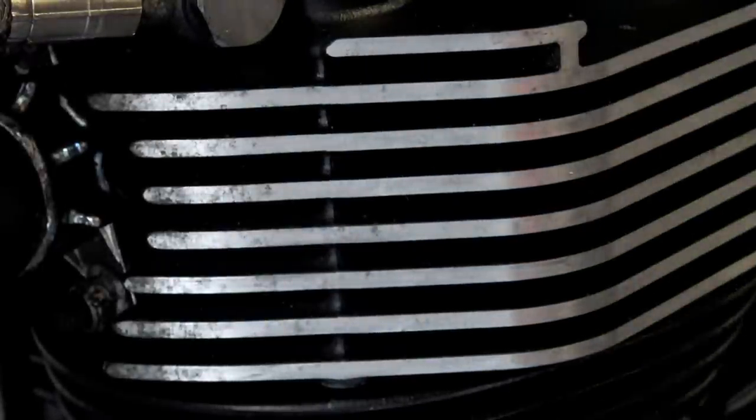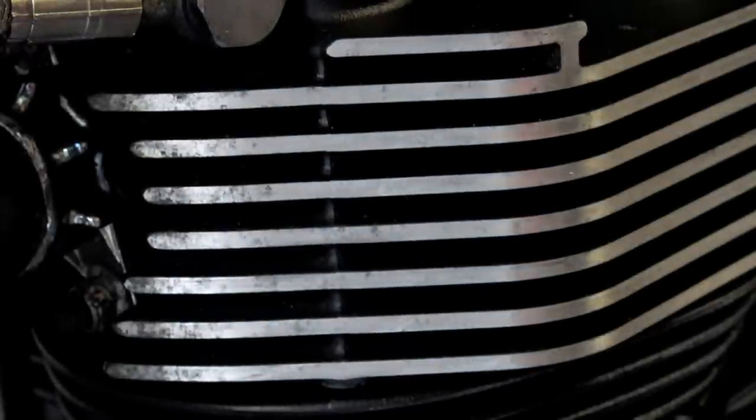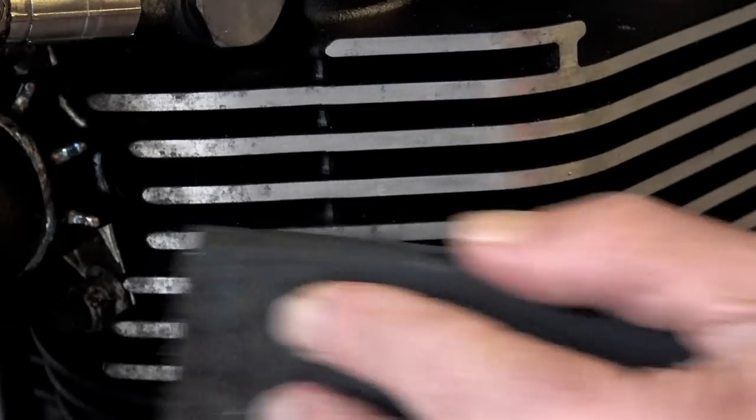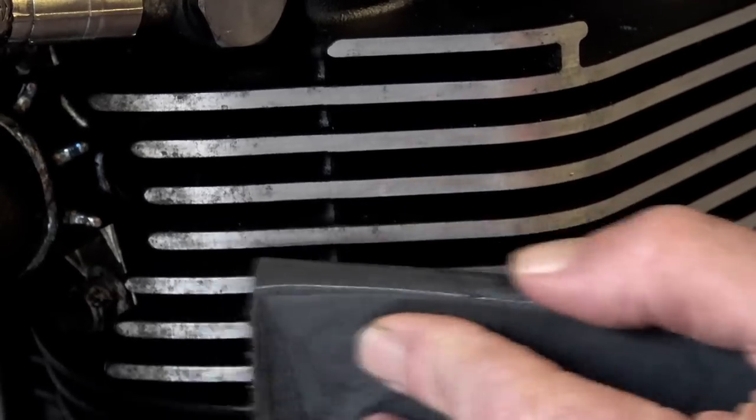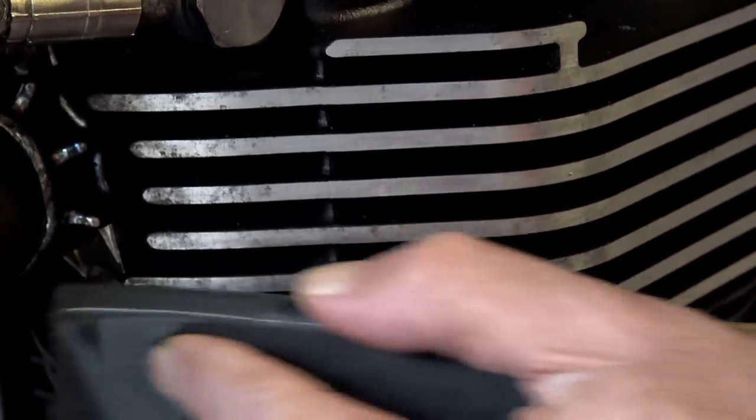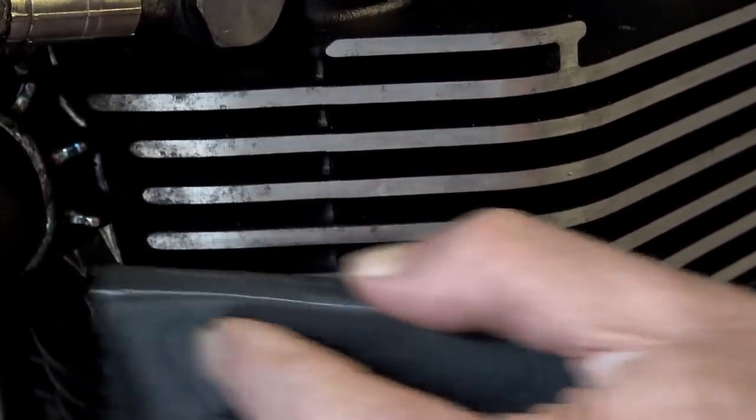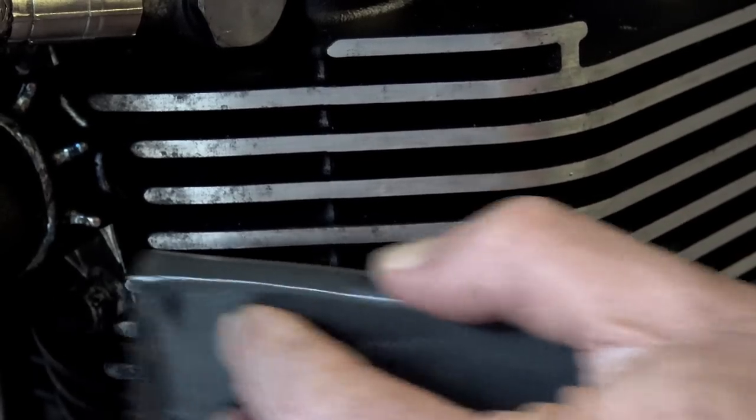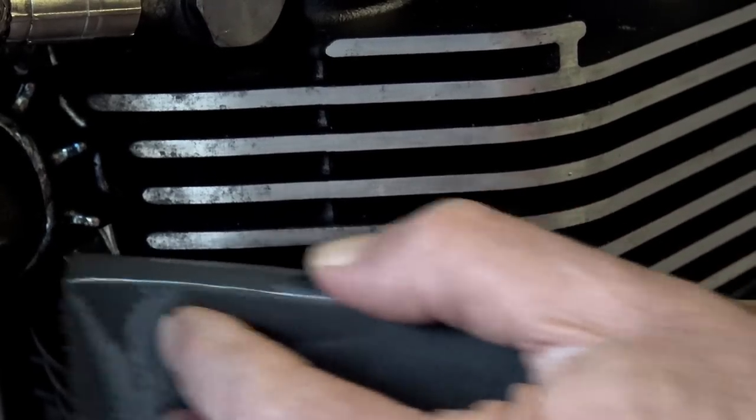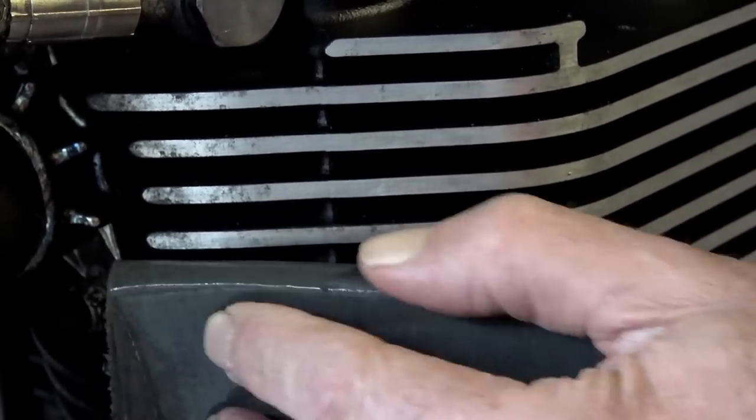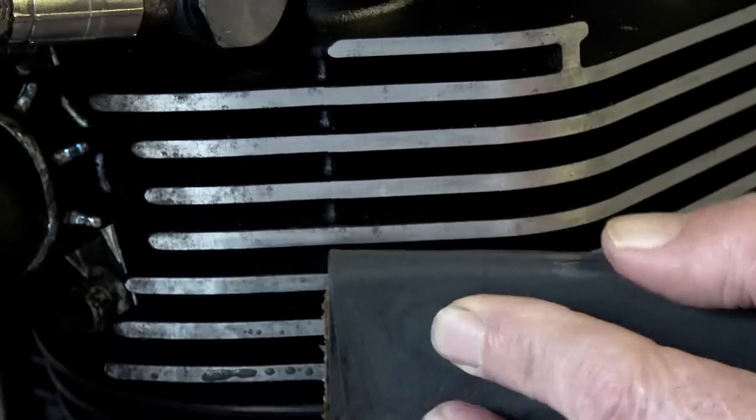Now I know a lot of people are going to think this is too much effort and there must be a quicker way of doing it with some sort of machine, but seriously it's just not worth it. I actually timed the left hand side of this cylinder head and from start to finish it took me 19 minutes and two seconds.